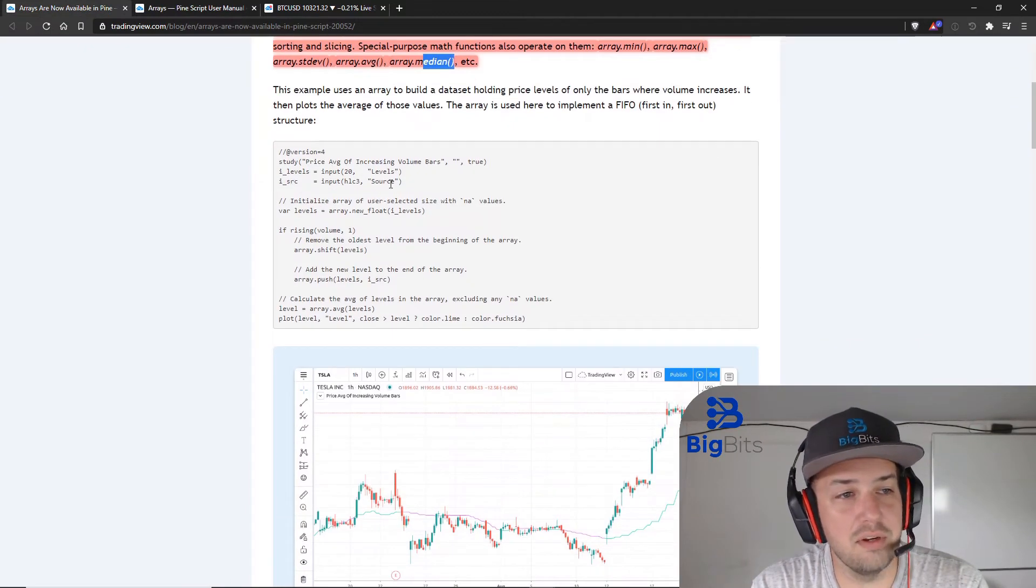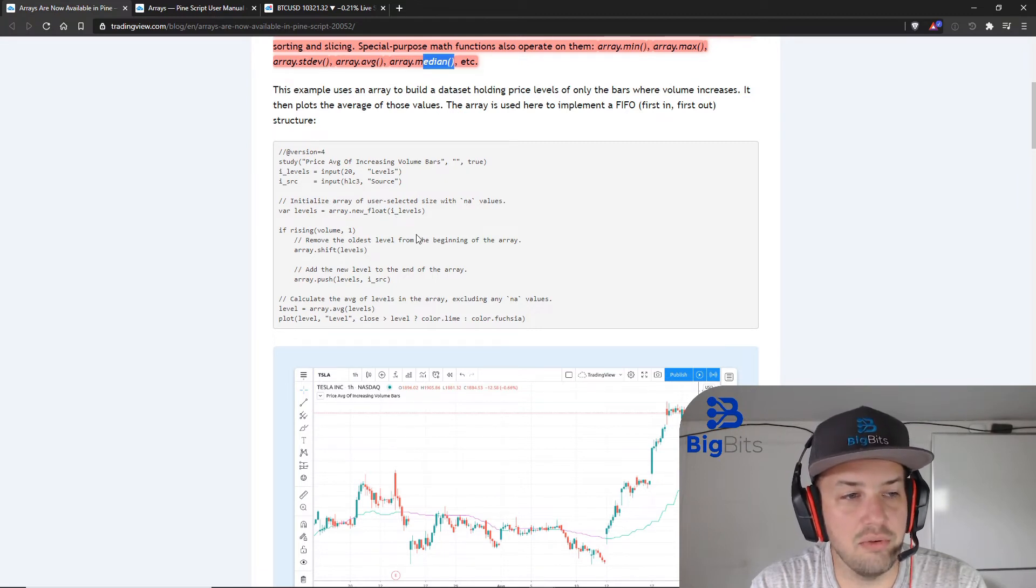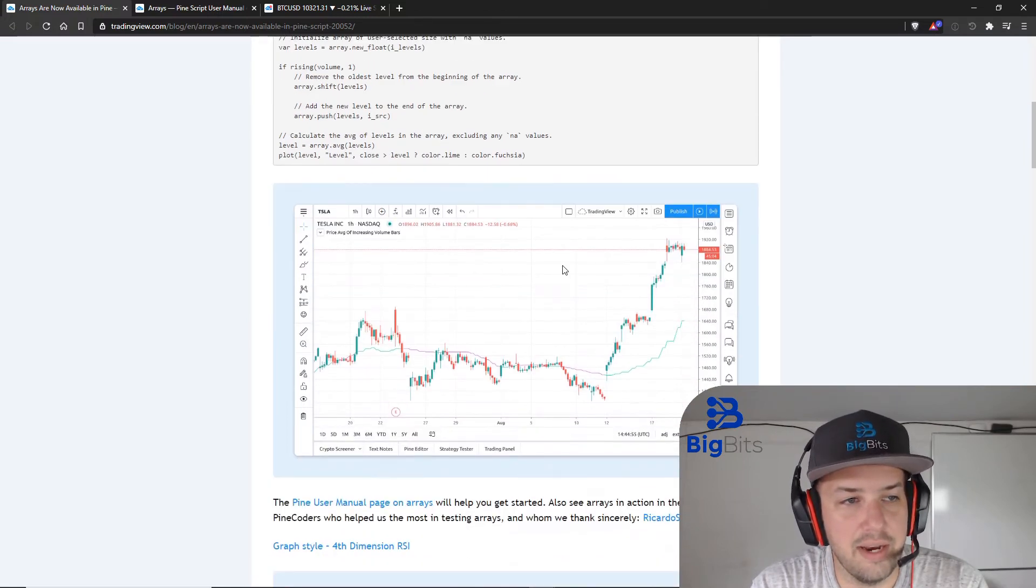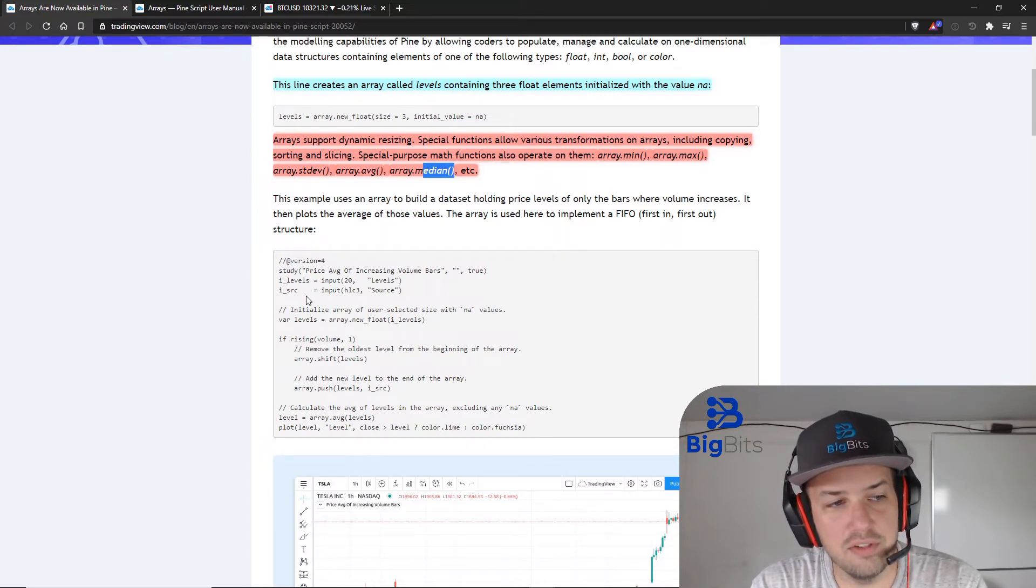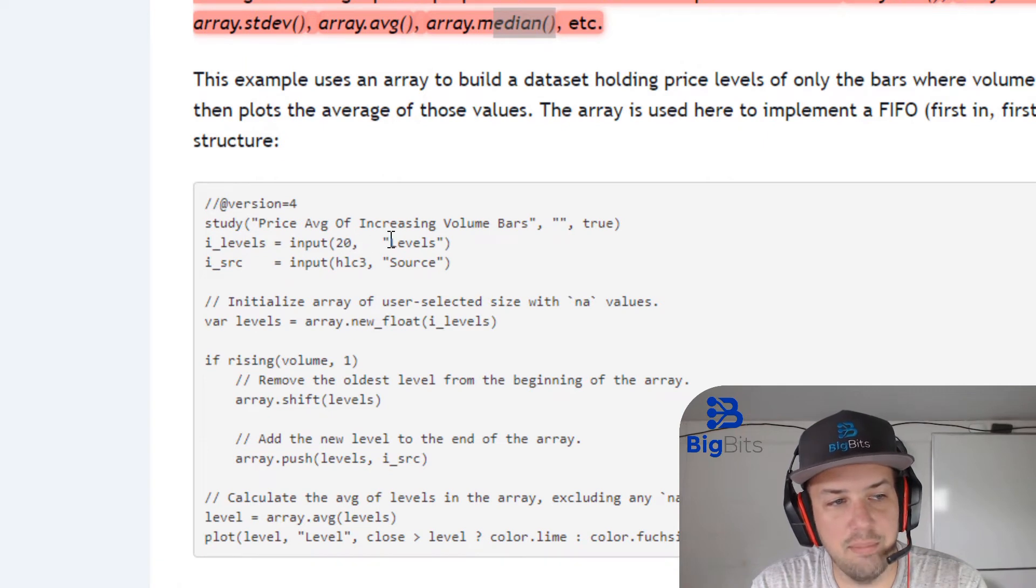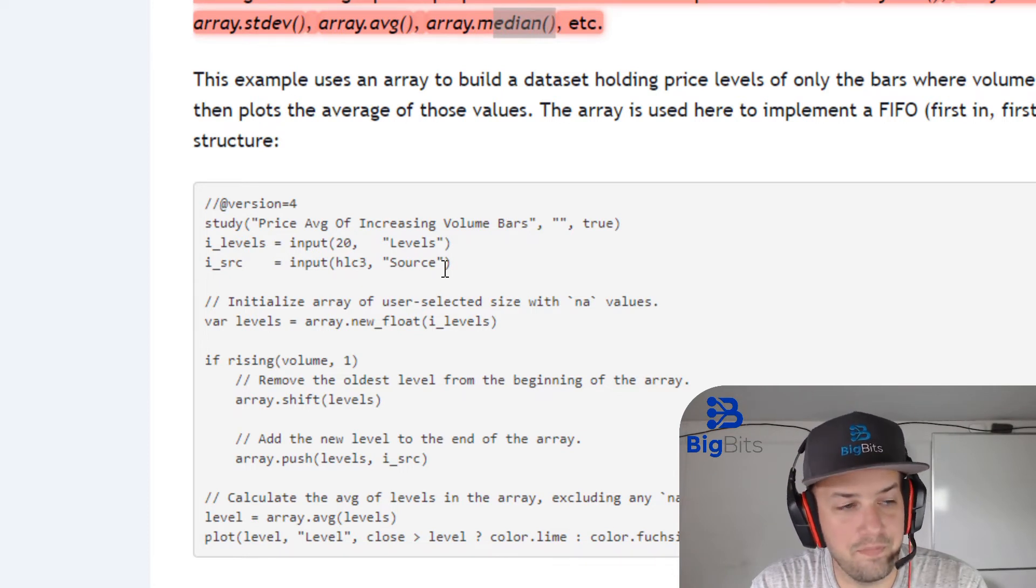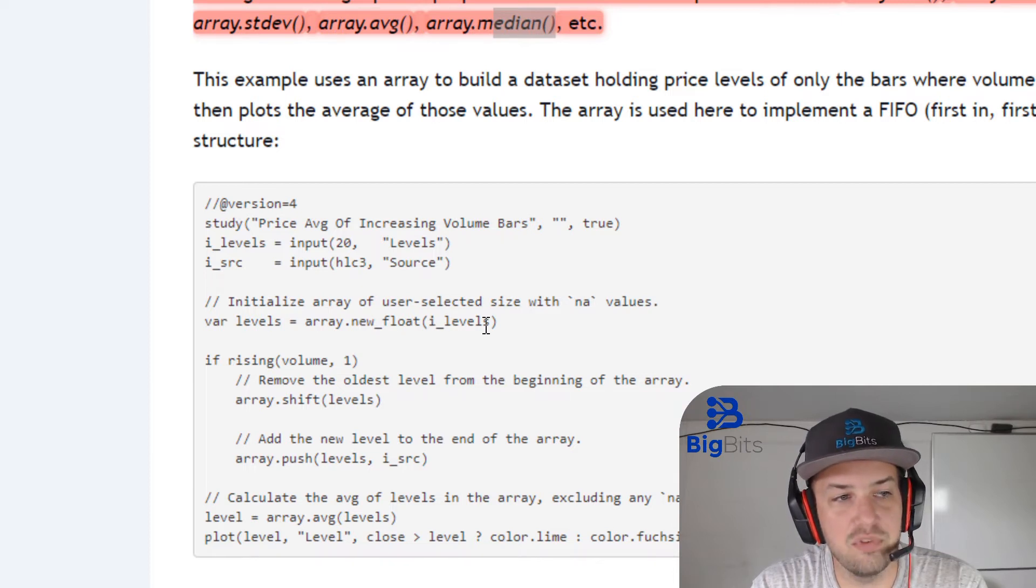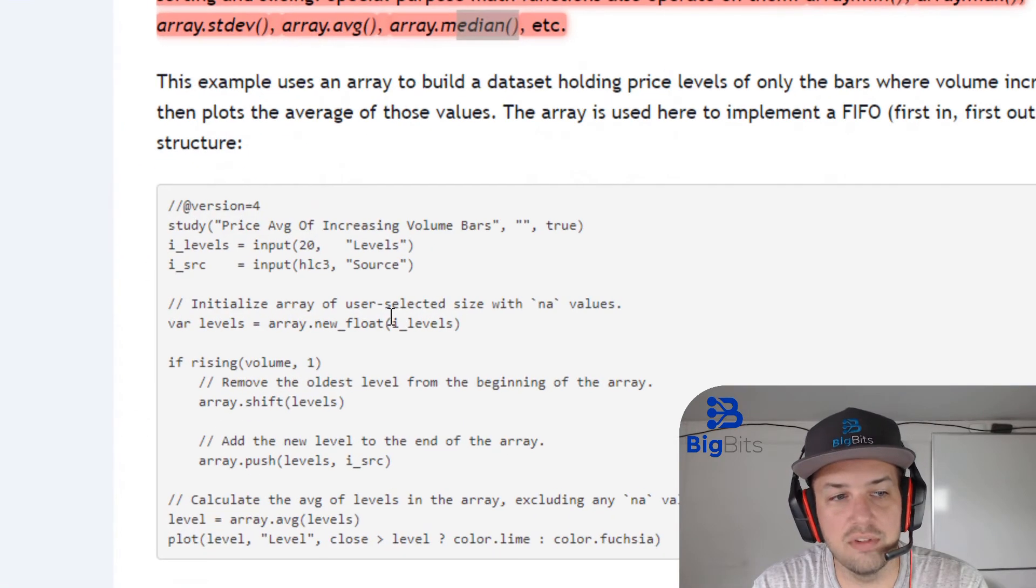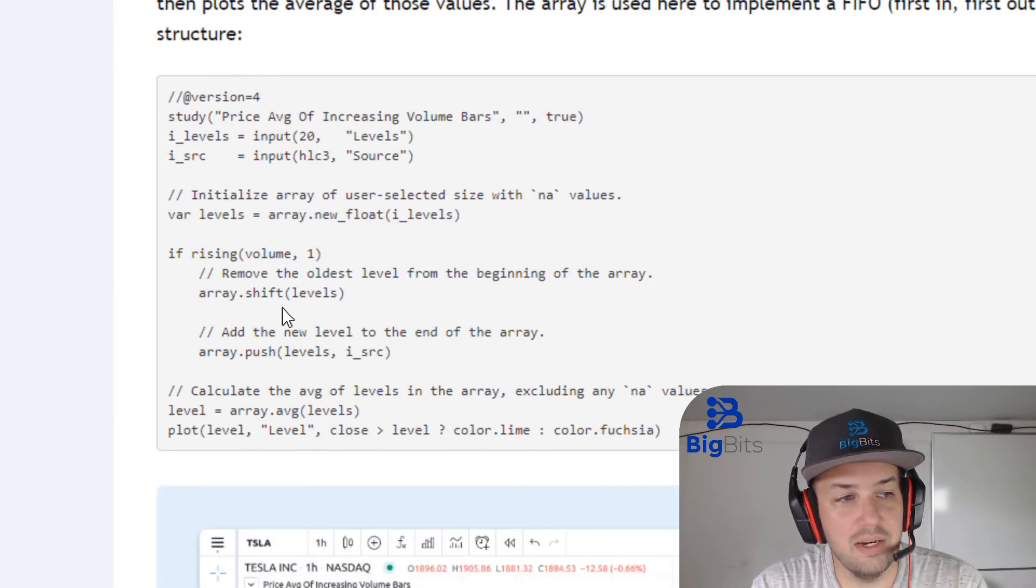All right, so this bit of code essentially shows us how we are going to be using arrays, or how you can use arrays. I'll kind of walk through this code just a little bit and then we'll actually look at it down here to see what it does. So the first thing you're doing is creating inputs—one for levels and one for the source. We're going to be using 20 levels, let me zoom in here. There's going to be 20 levels in this example and there's going to be a source using the hlc3—high, low, close divided by three. Then you initialize your array with the number of levels, okay? So you're going to create an array with 20 items in it, so that is the size—the size of the array is 20 for the 20 different levels. That means we're holding 20 different float values within our array.